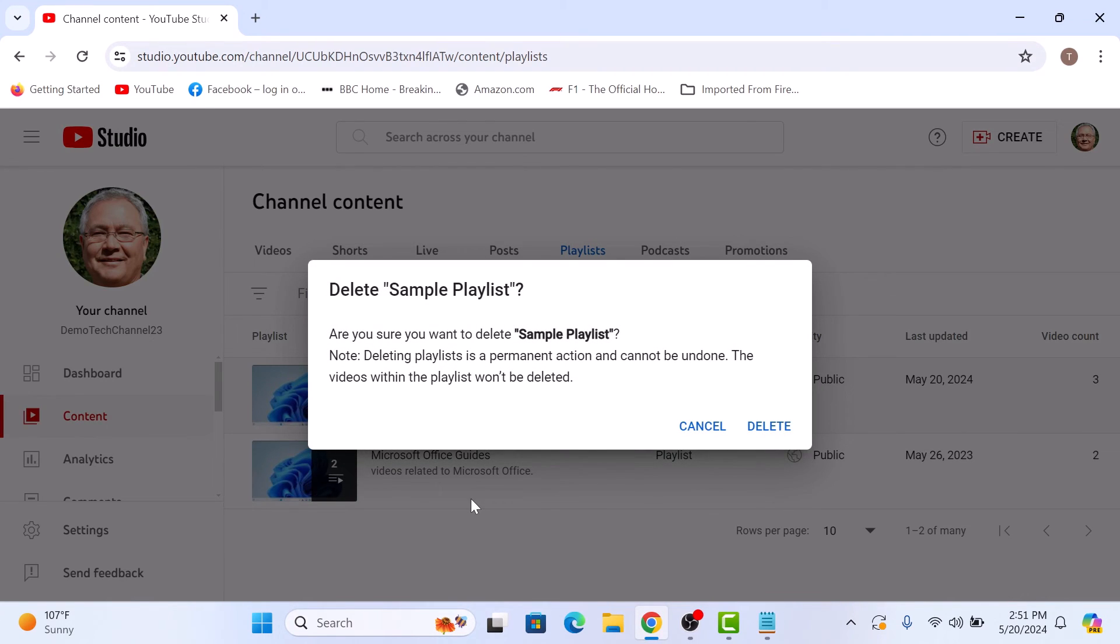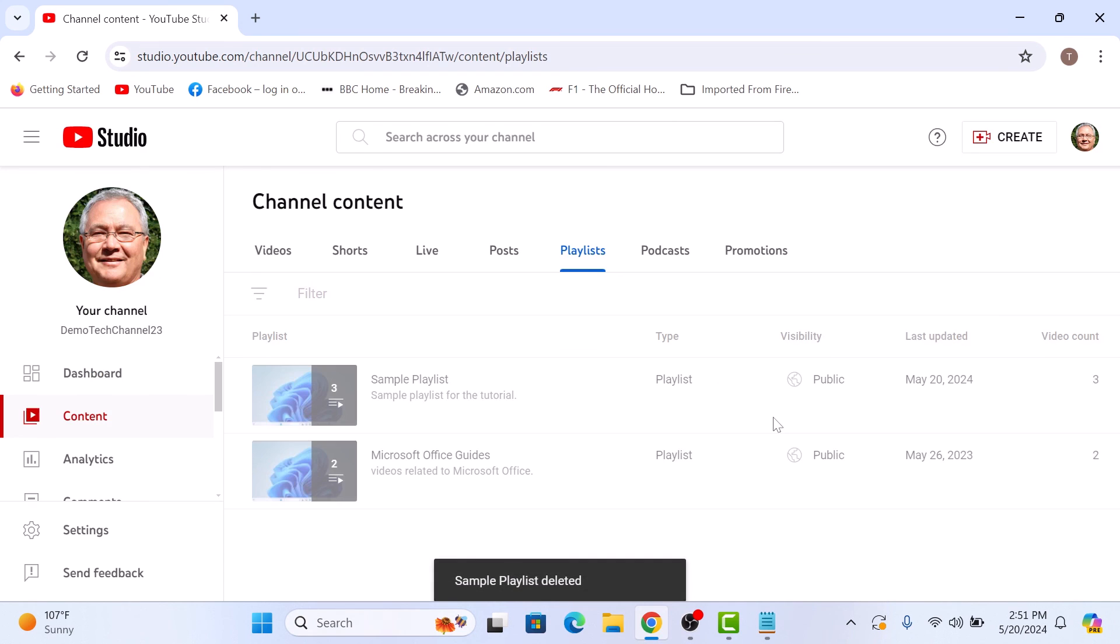A confirmation window will pop up asking if you are sure you want to delete this playlist. Click on the delete button. The playlist has been deleted. That's how to delete a playlist on YouTube. Thanks for watching.